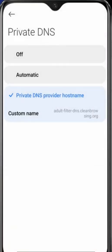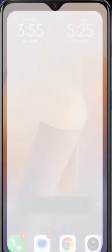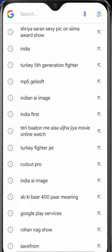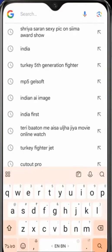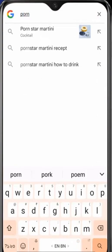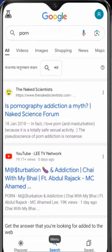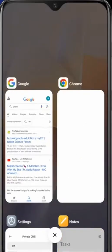If you now come to the homepage and click on the search bar and search for porn, you can see no porn websites are appearing now on your search. You can see the results you're getting